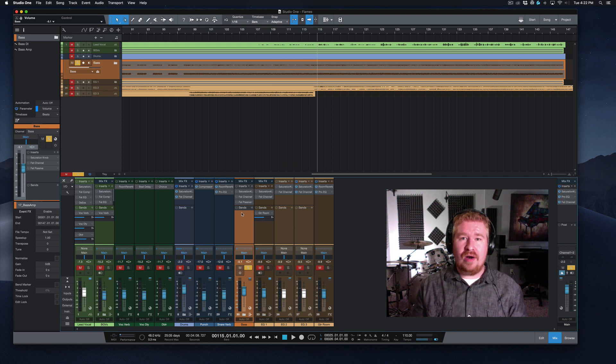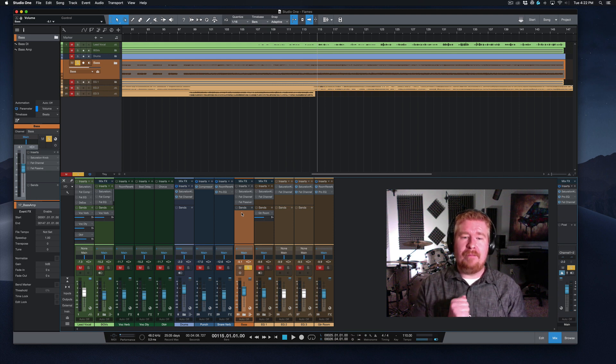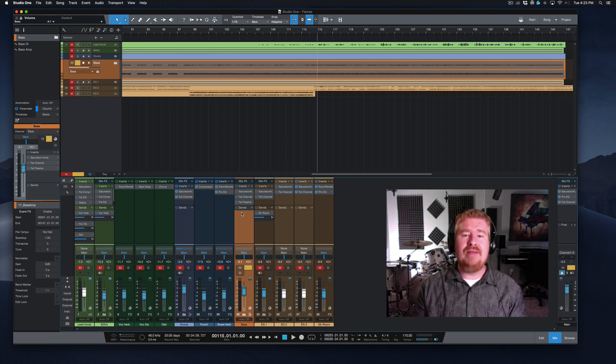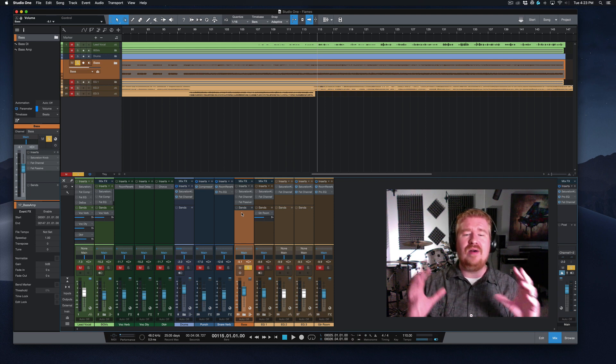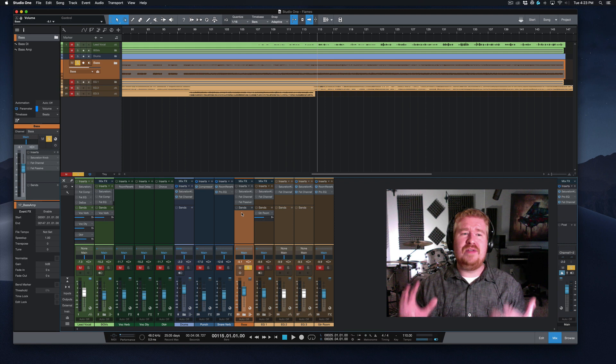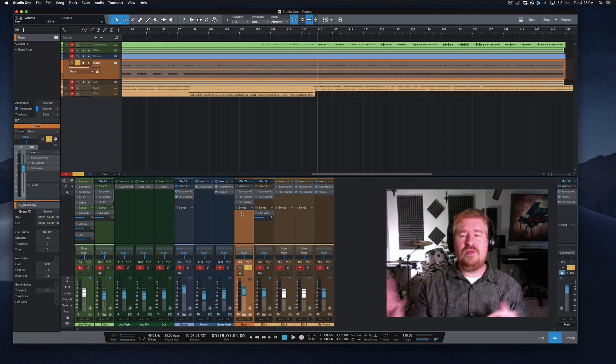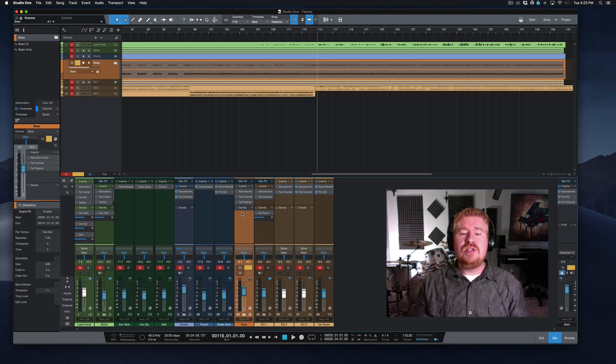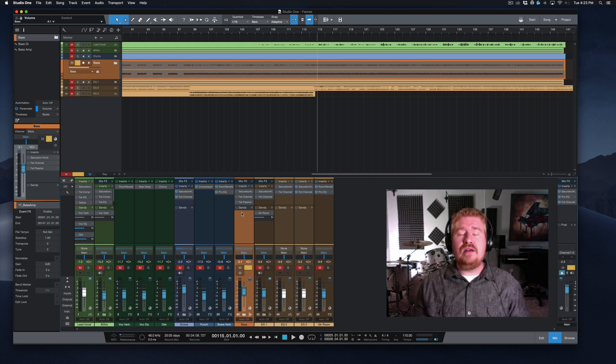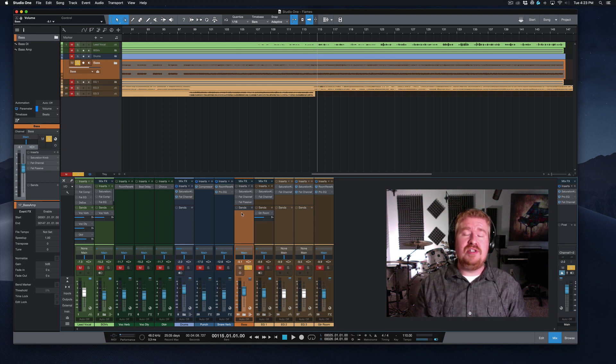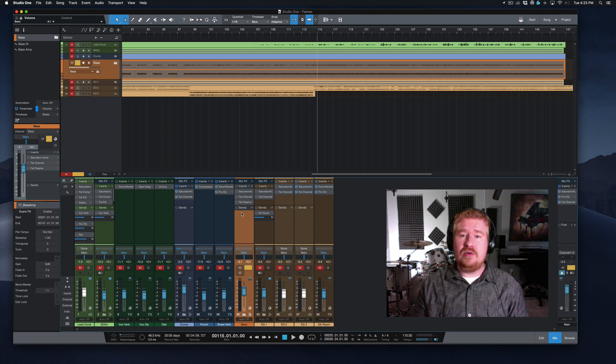Bass guitar. When I was first mixing, bass guitar was just like the thorn in my side, continually. I never knew how to EQ it right, I had a hard time compressing it, it was either too fat or too thin, never loud enough, too loud. So let's take a look at what I've got going on processing-wise in this song that will hopefully help you avoid some of the issues that I ran into early on in my mixing career.